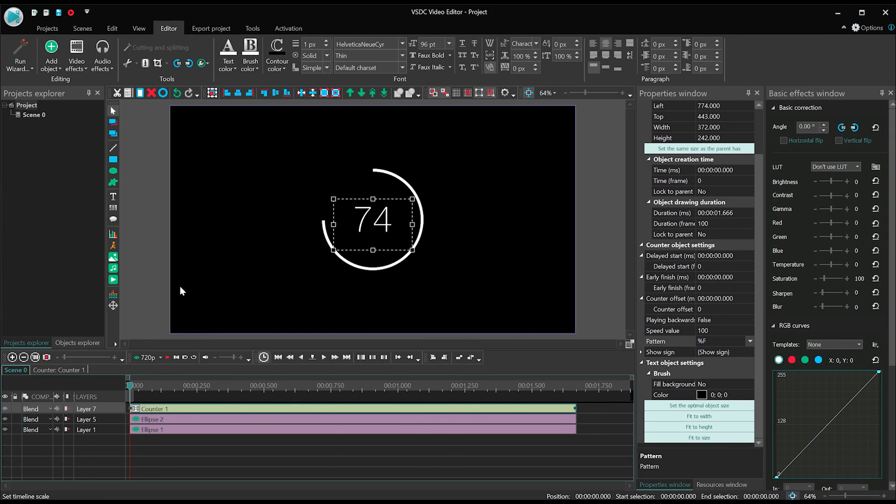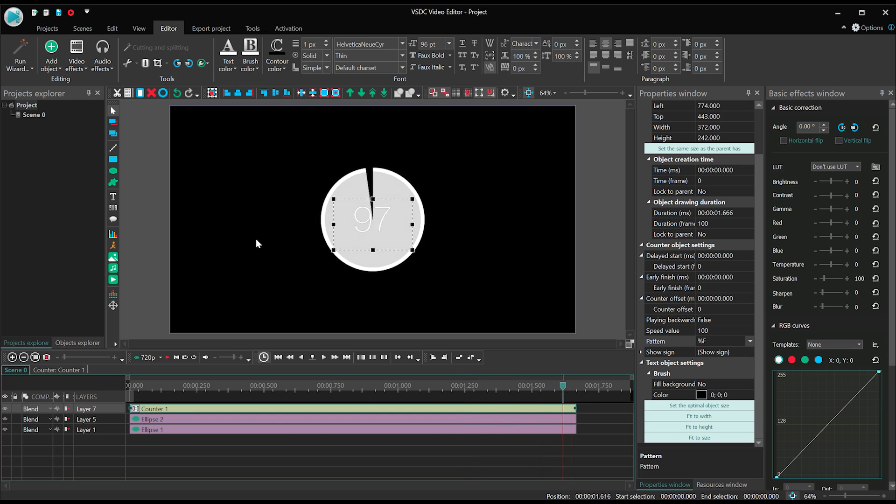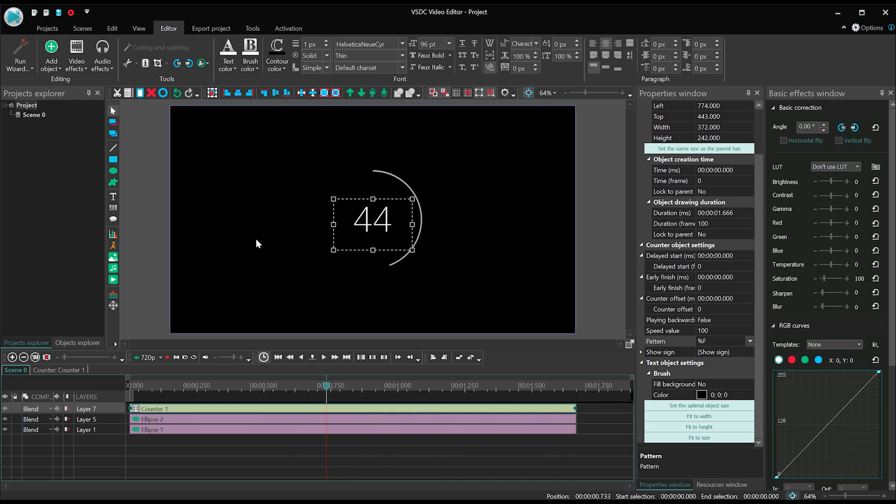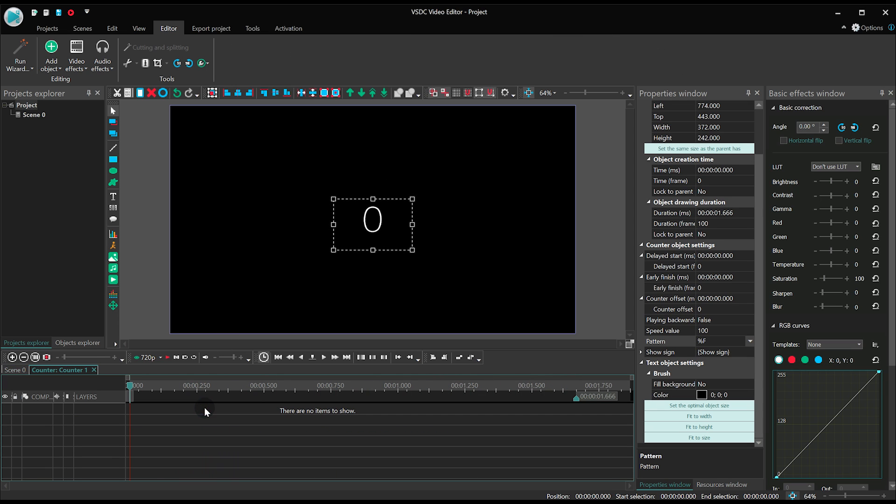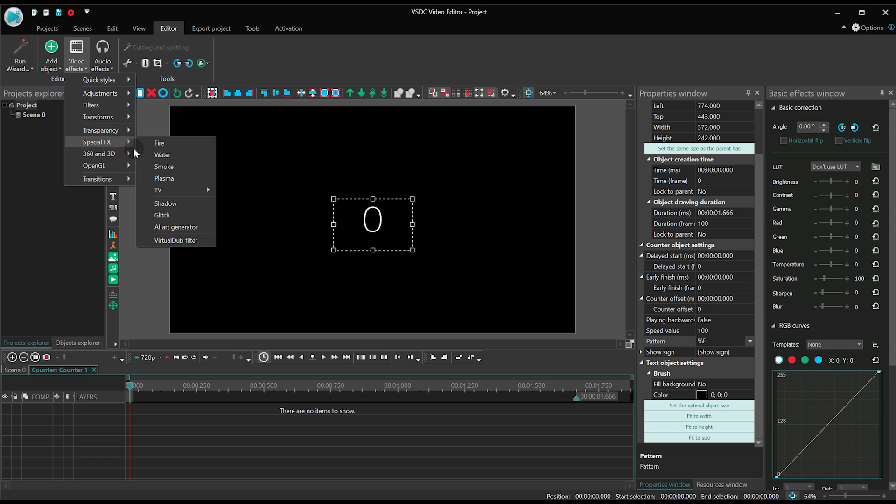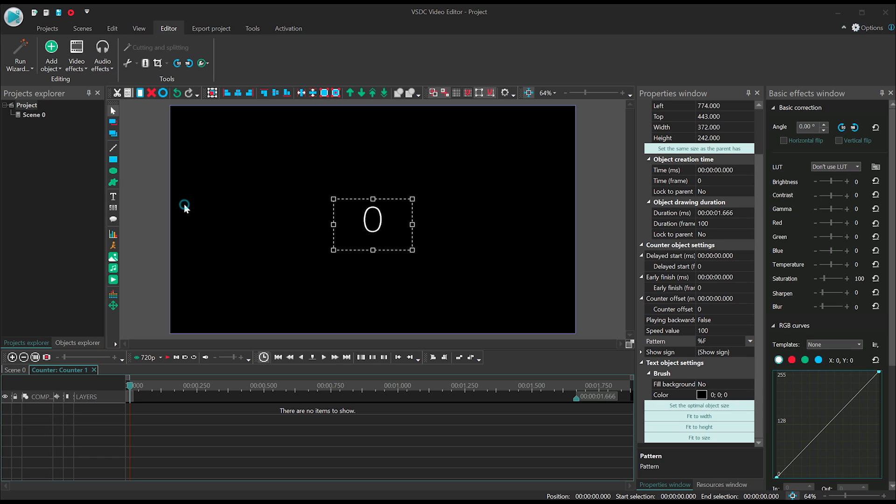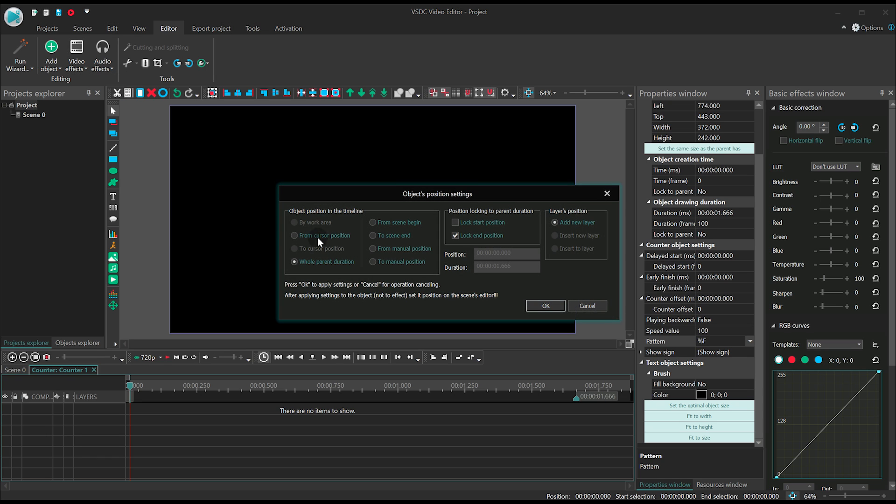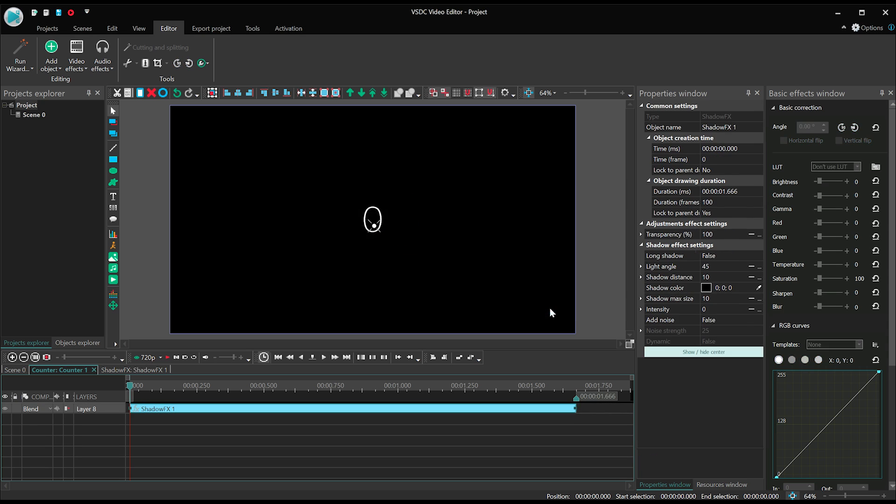Now, let's make the timer shine a little. Go to the Video Effects menu, proceed to Special Effects category and select Shadow. In the Properties window, set the following parameters.